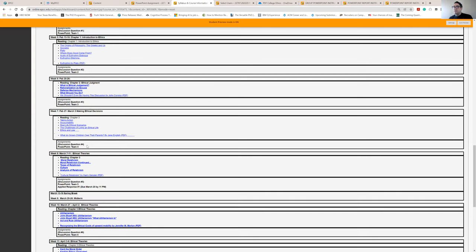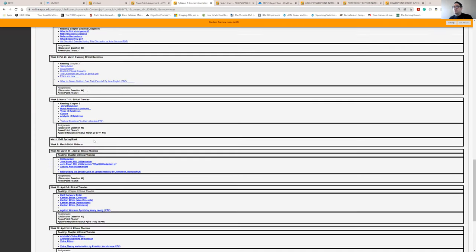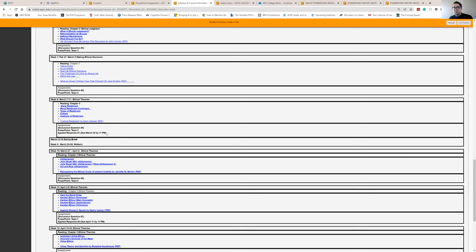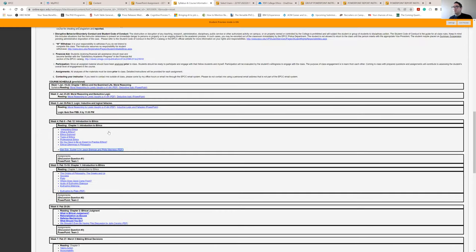What will be coming up in the future is our applied response, our first one. Think of applied responses as essays. It's kind of mini essays. And I'll have a whole explanation on how to do that once we get closer there. Our first applied response is not due until March 20th. You have some time. But keep in mind that that is coming up. And then it will be part of the overall grade.